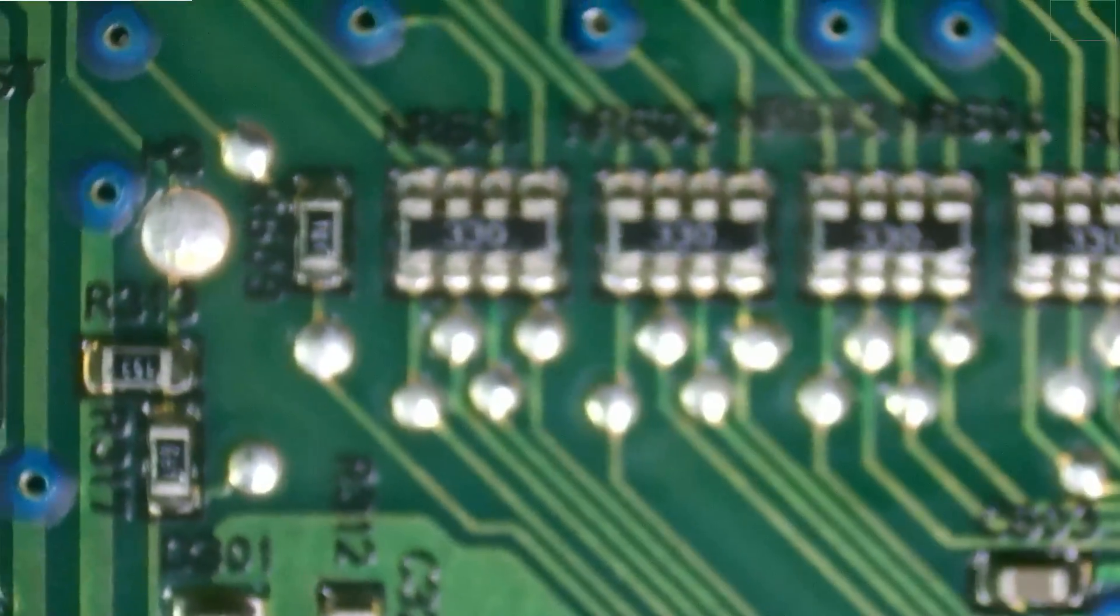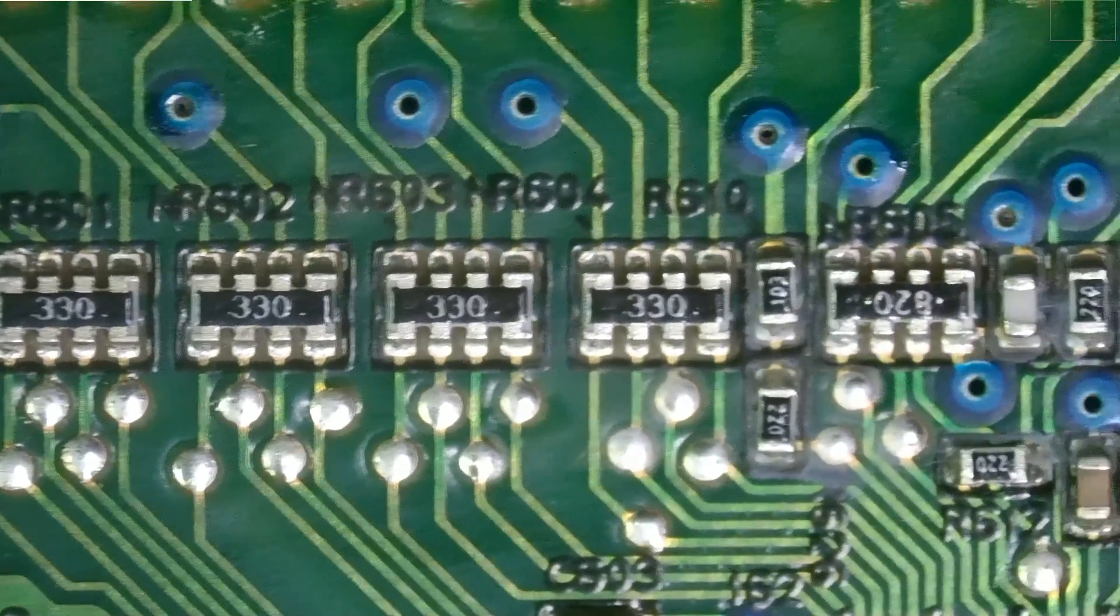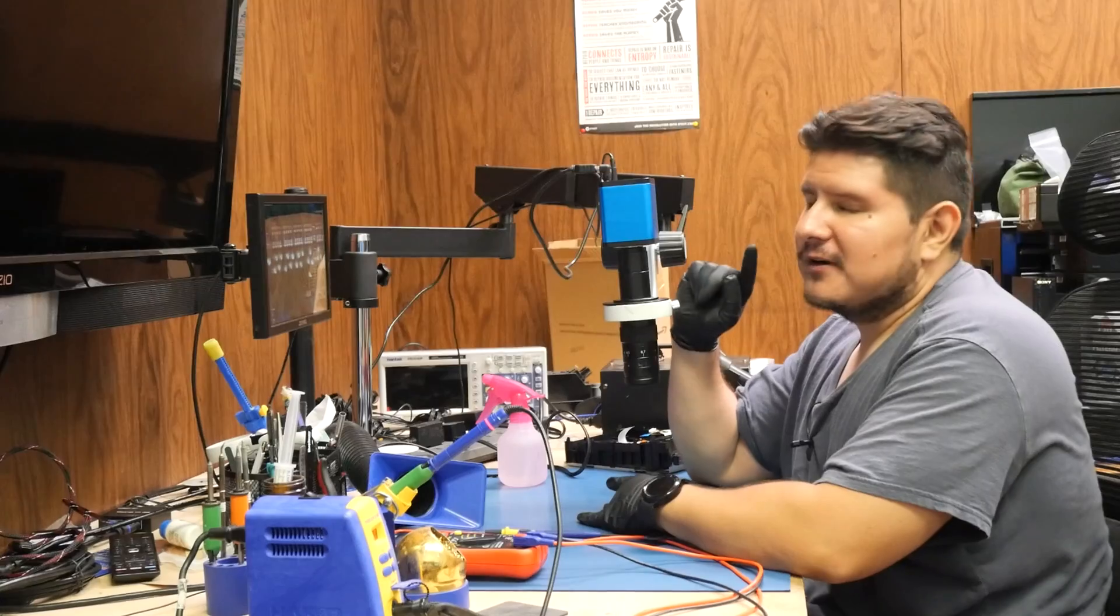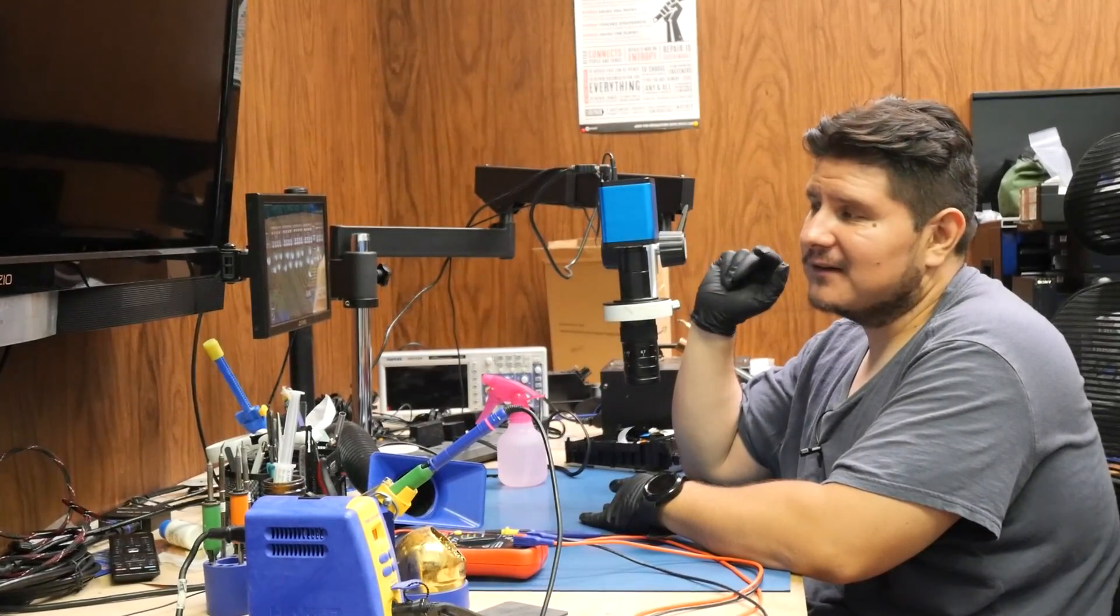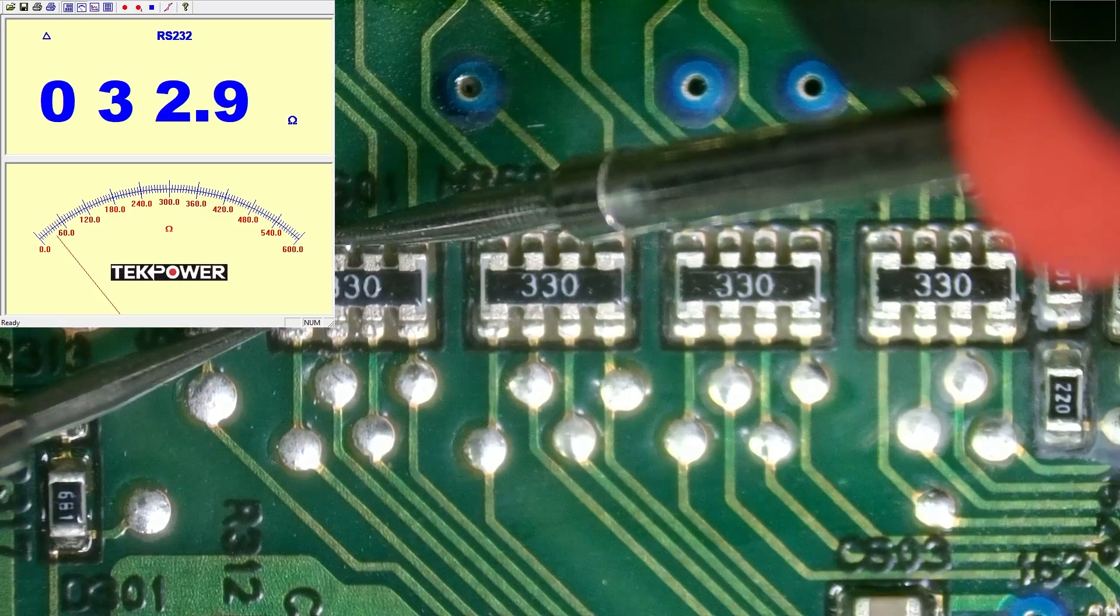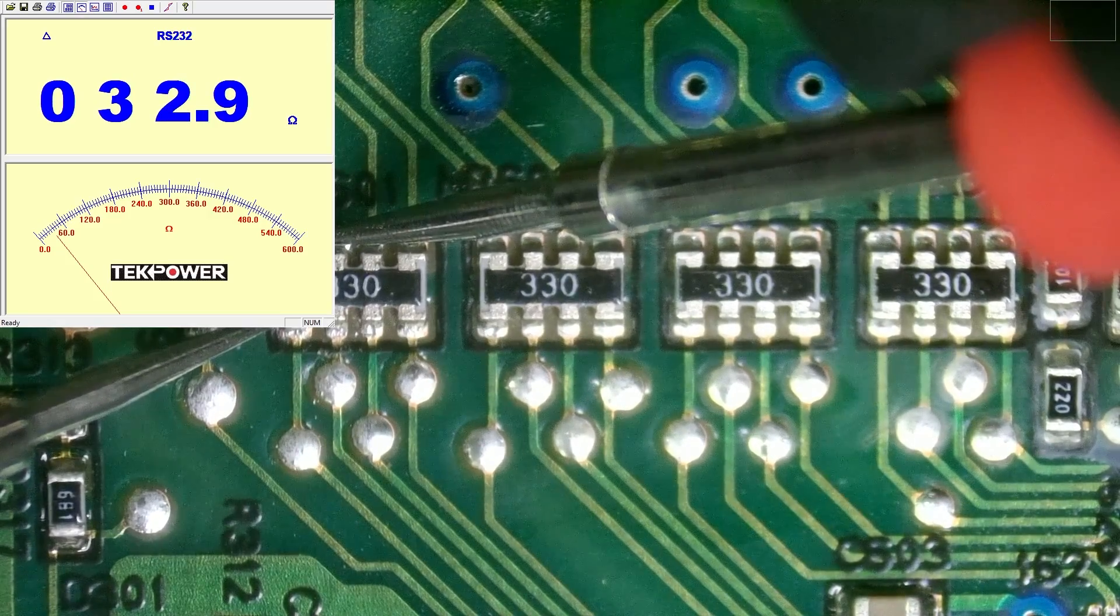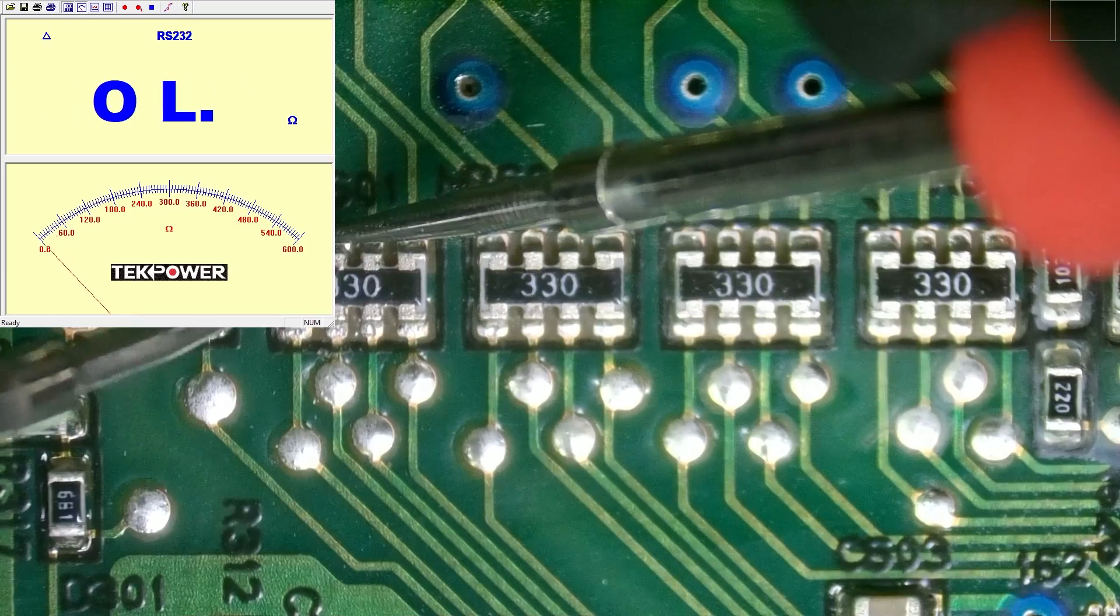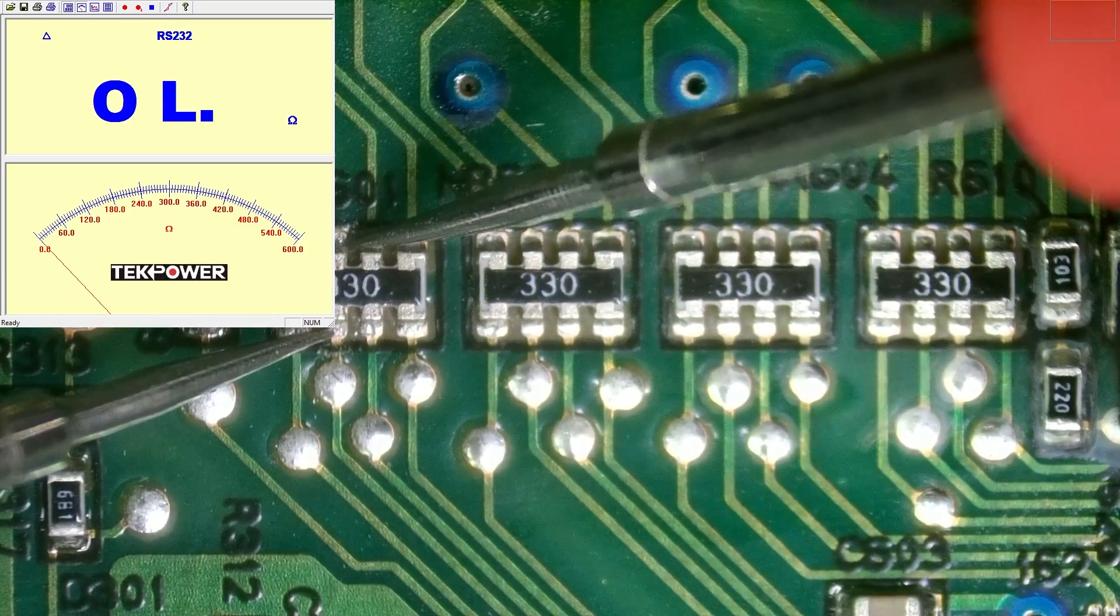All right, so the internet says that one of these mysterious looking resistors could be the problem. As for which one of these resistor banks could be at fault, we're going to use our multimeter here to figure that out. I find it's best to check each one, and it looks like there are four resistors in this array. So it's supposed to be 33 ohms and you just want to check each one.